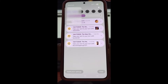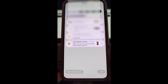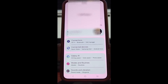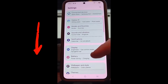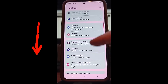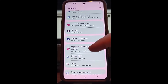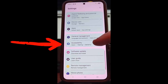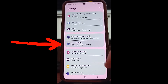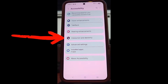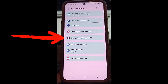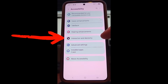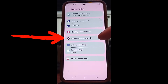Now that we're on the home screen, swipe down from the top and you'll see the gear icon at the top — tap on that. You're now in Settings. Scroll down until you find Accessibility, tap on that.